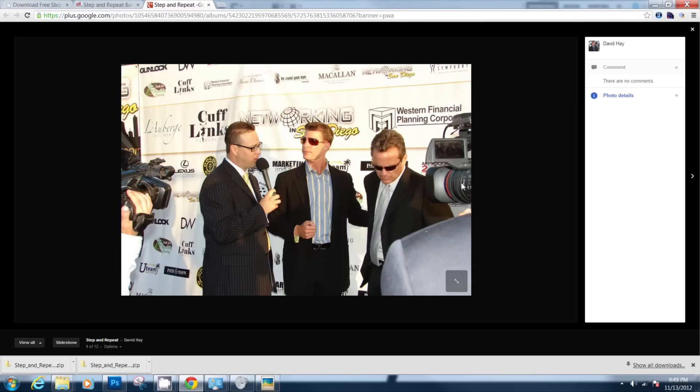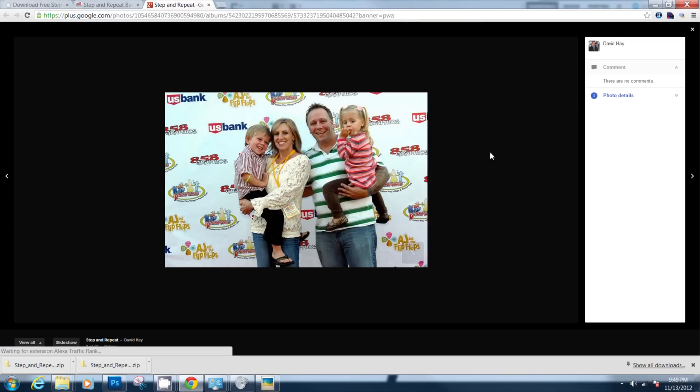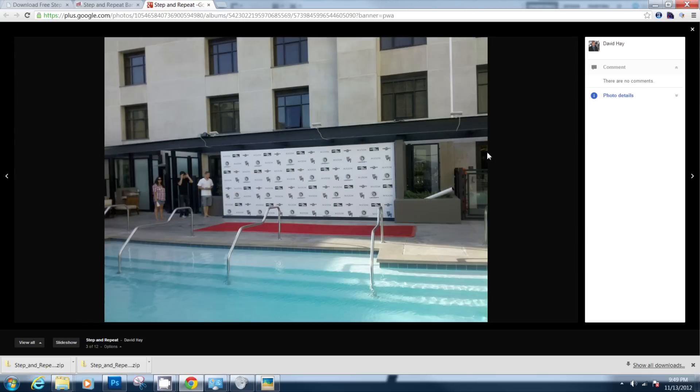So today I'm going to show you how to make a step and repeat banner. I have to make these for work and each one normally takes me maybe five or ten minutes to lay out.